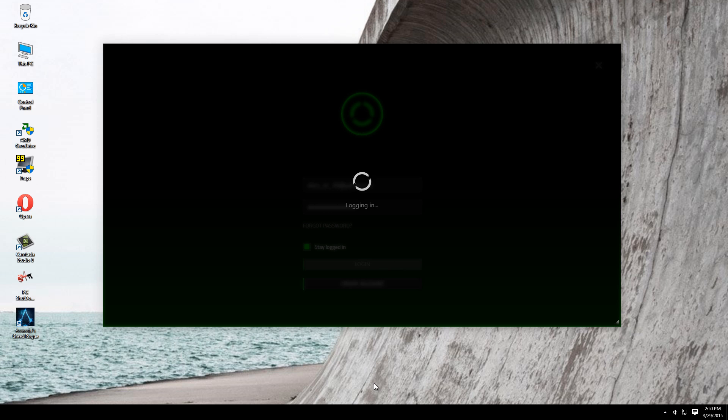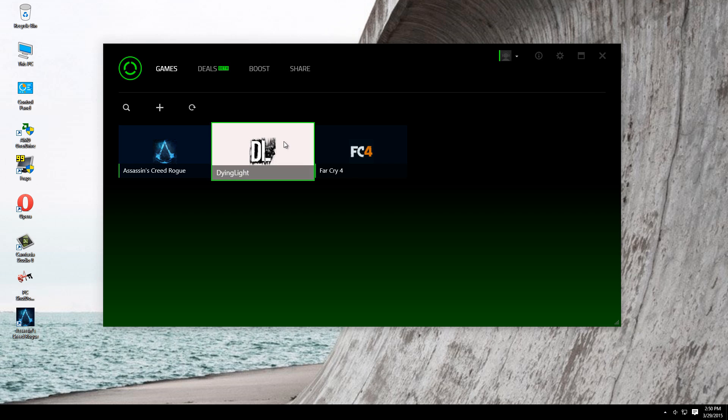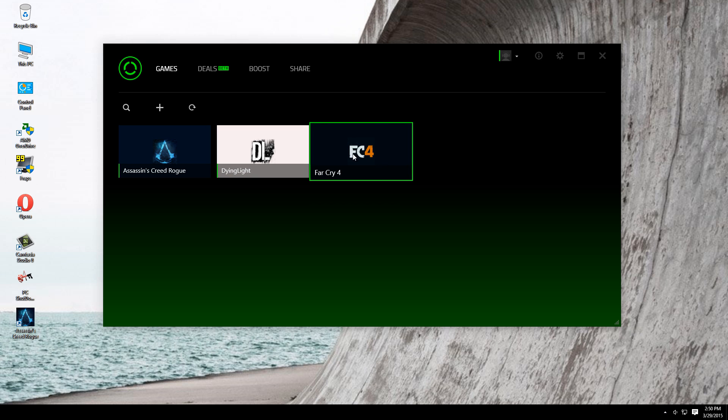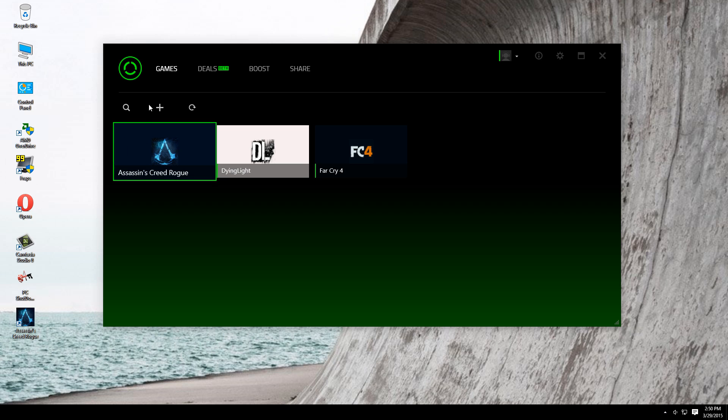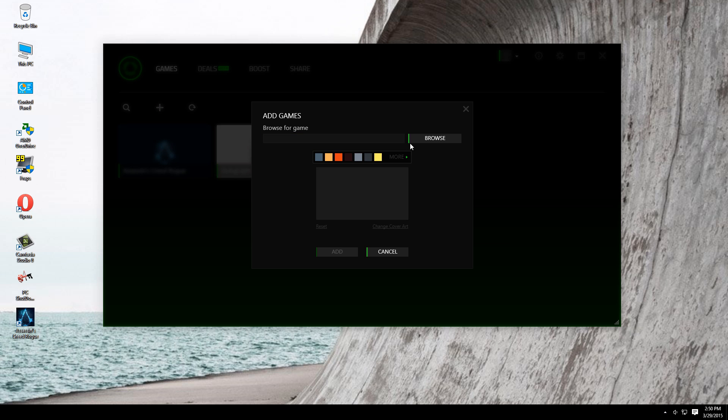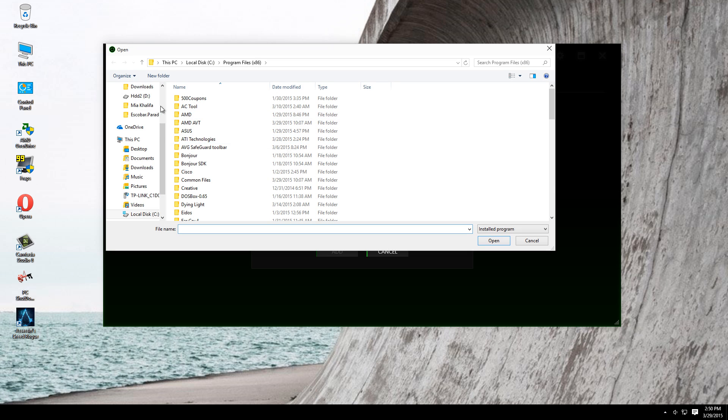Okay. This right here is the program. I already have some games added, but if you see no game here, what you have to do is manually select your games. Click this plus right here, then click browse, and then go where you know you have a game.